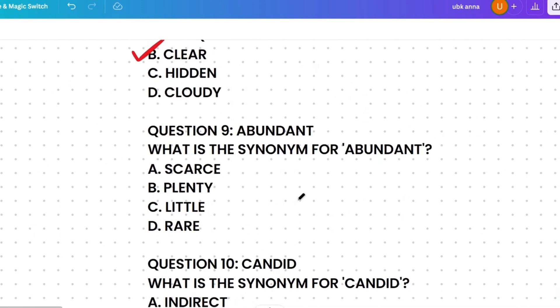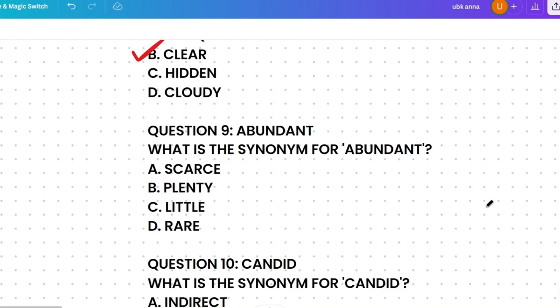Next: what's the synonym of 'abundant'? Options are: scarce, plenty, little, or rare. Scarce means in short supply. Plenty means a large or sufficient quantity. Little means small in amount. Rare means not common. Abundant means available in large quantities, so the correct answer is plenty.